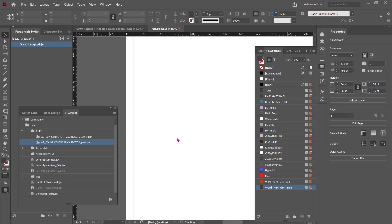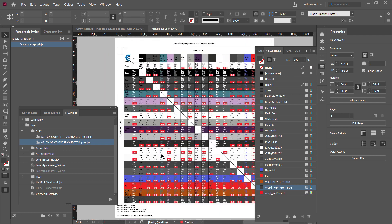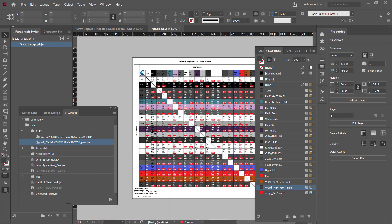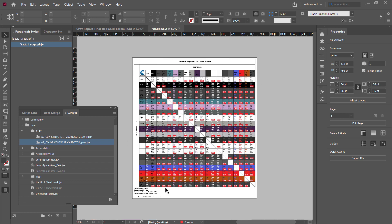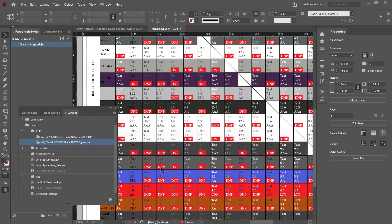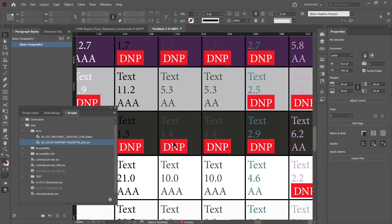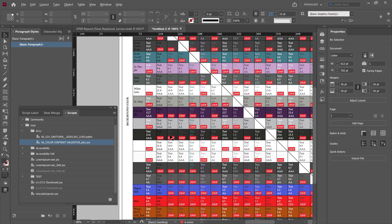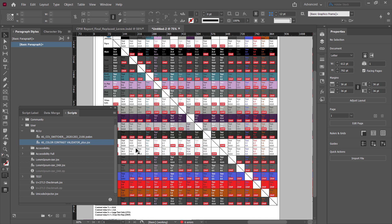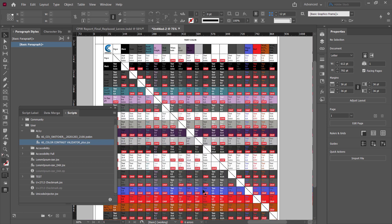What it's doing right now is building a matrix for me of all the colors within the document that are inside my color palette. It's not going to sample colors in images, but it will go through anything that's in the color swatches. You can see what we've got here is an entire matrix of all the different colors. Each one of these blocks — DNP stands for Does Not Pass. This text passes at a double-A level with 5.3 to 1 color contrast. This color contrast is 11.2 at triple-A. So this gives you a really clear, quick snapshot of all the color combinations.